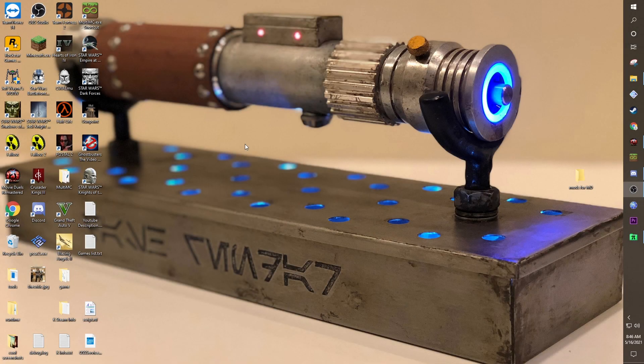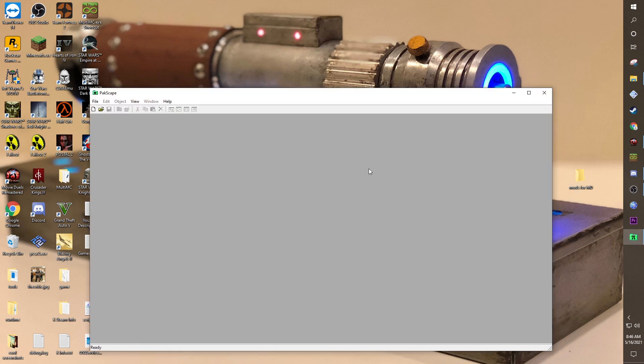This tutorial is about how to use any sort of player model in Jedi Academy, Movie Duels, or any variant of that. To start off, we'll need to find out the exact name of a file in Jedi Academy. For this, we're going to use an external program called Paxgate, which will be in the description below.